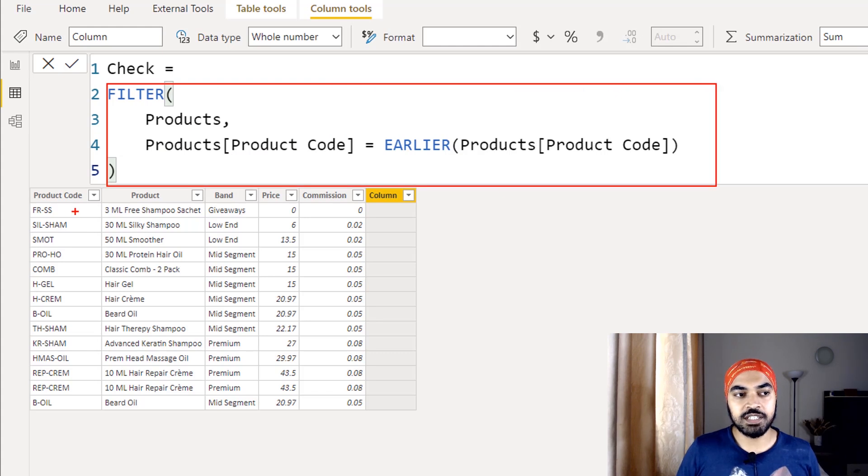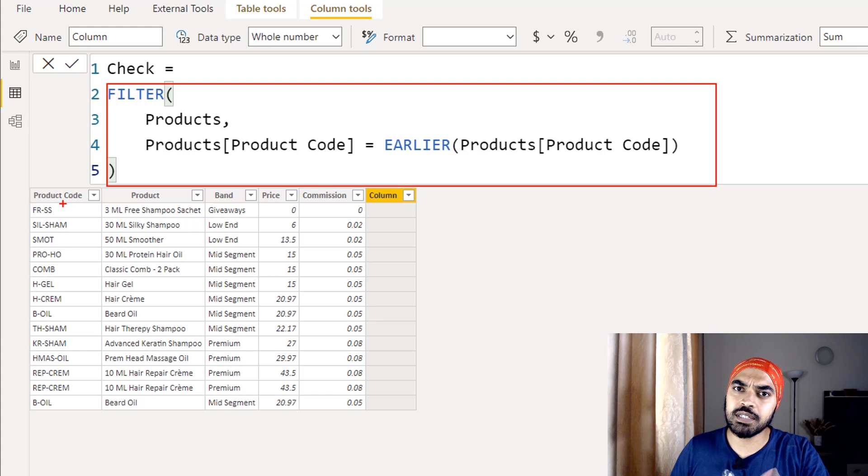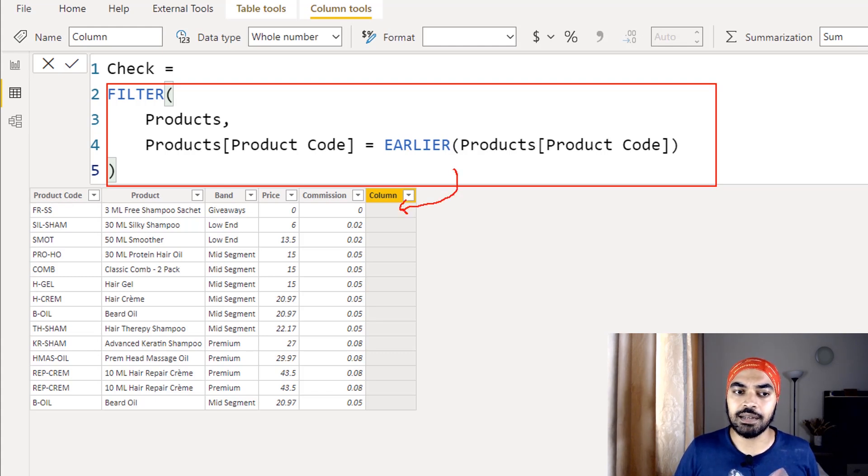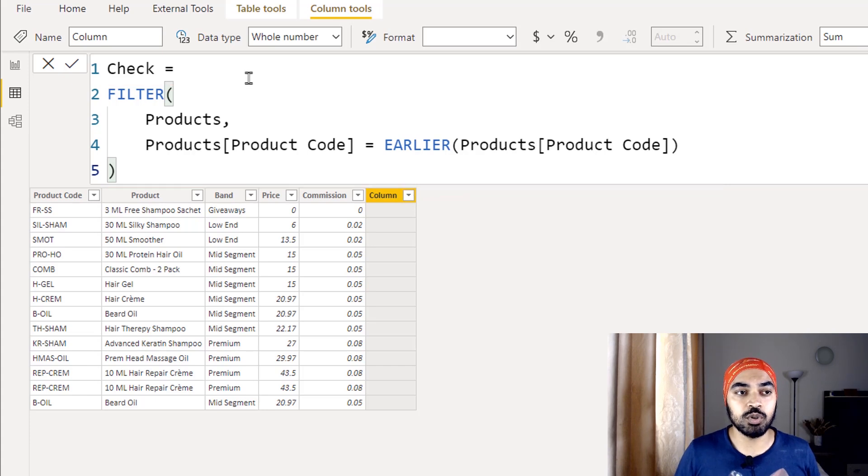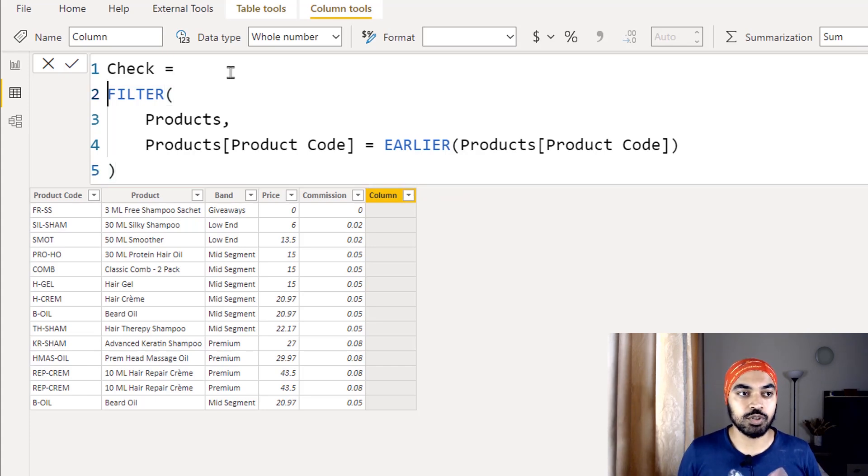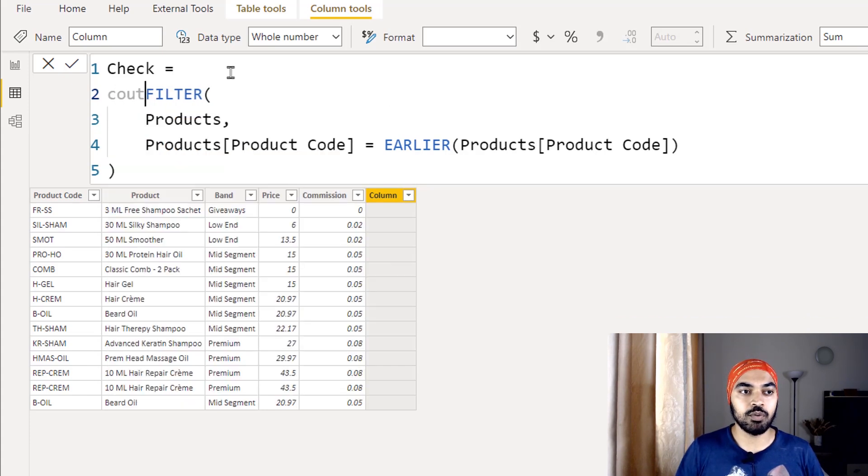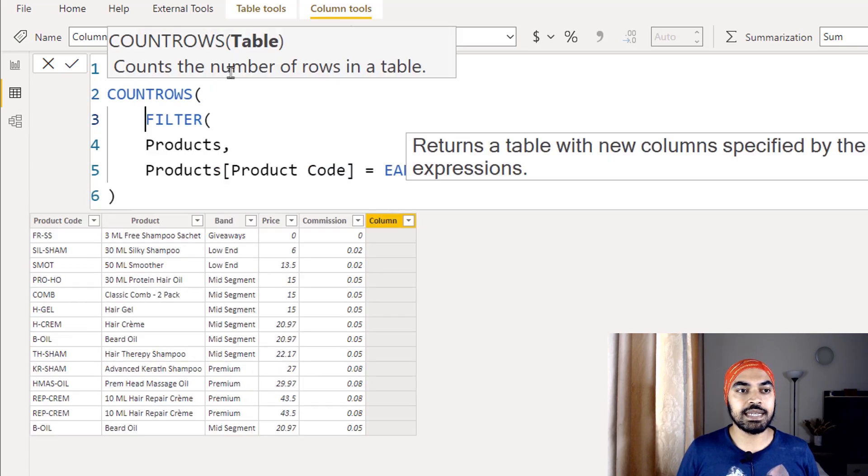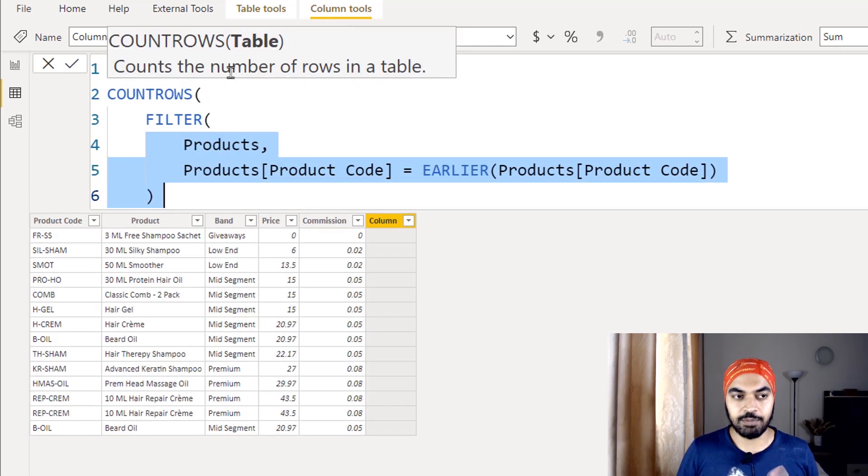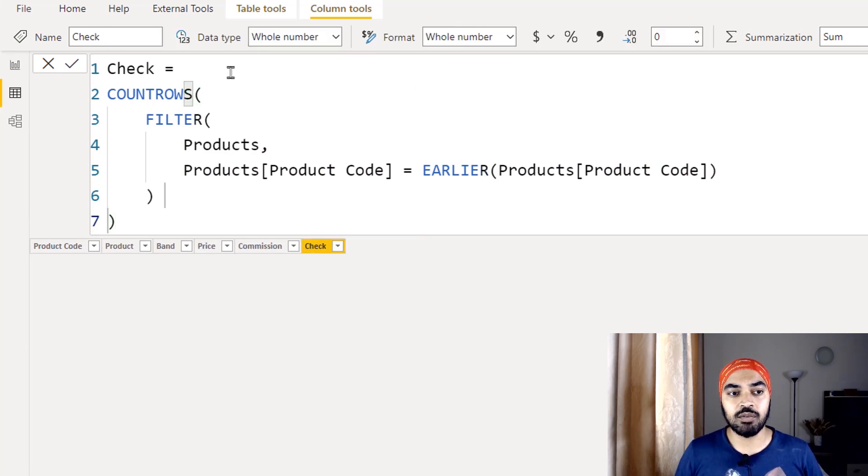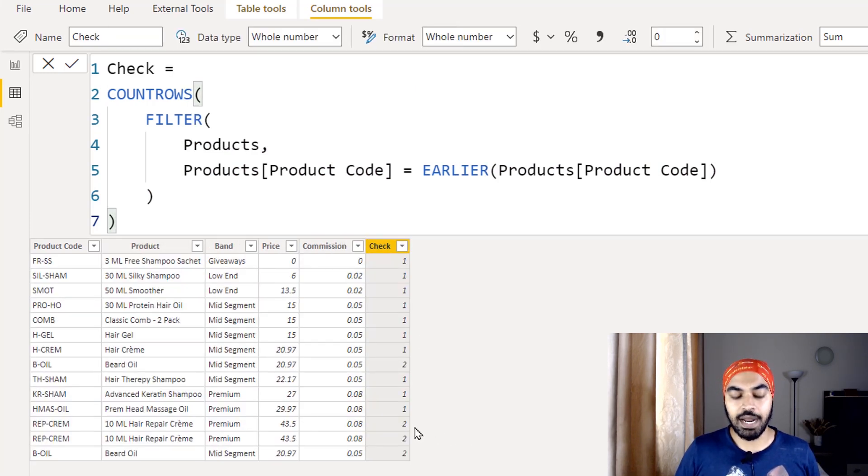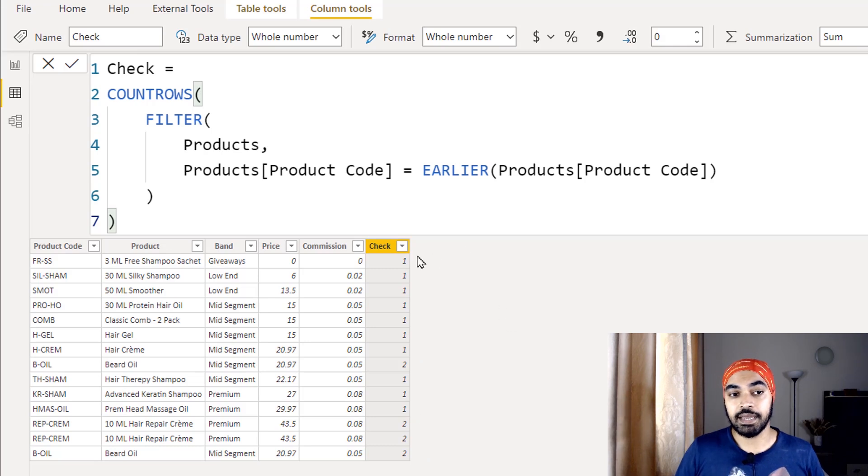Now as soon as I commit to this particular formula, this formula actually gives me a table. If it finds the product once, it is going to give me a one row table. Obviously you cannot really store the full table in a single cell. We'd have to wrap the function around in the COUNTROWS function to aggregate the table to a single value. So I'm just going to wrap this around in the COUNTROWS function and say just count the number of rows of the table that I'm producing. I don't really need the entire table. If I now commit to the formula, you can see that I do get two at a couple of places right here, right here, right here and right here. That means these rows are duplicated.